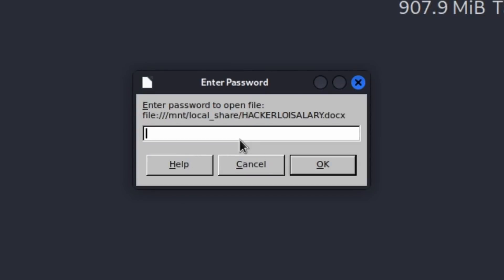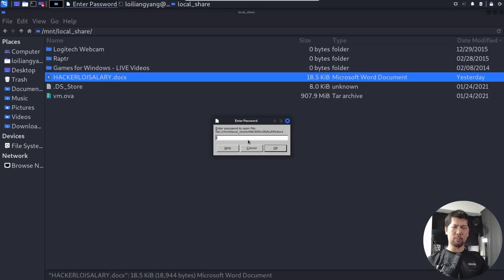HackerLoy is pretty smart — the docx file is password protected so we cannot see his actual salary. What should we do then?